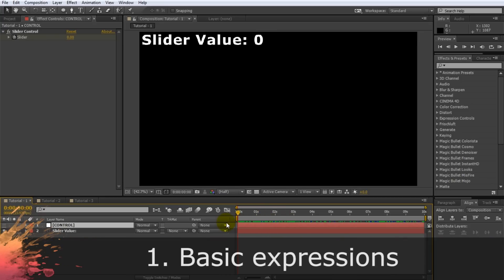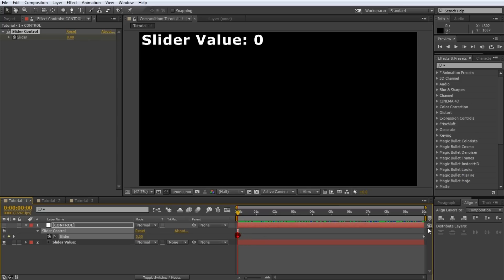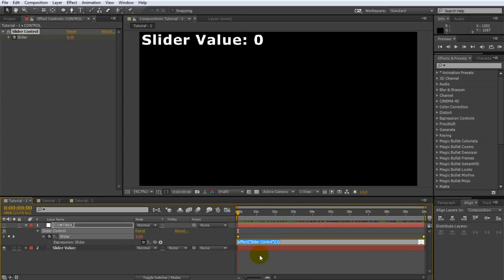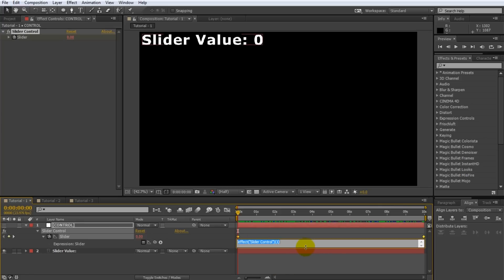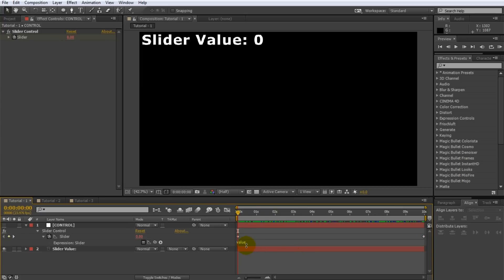Now let's create our very first expression. Select the control layer that has the slider expression control on it and reveal all animated properties by pressing U on your keyboard. As you can see we have two keyframes on the slider effect. You can apply After Effects expressions to any property that supports keyframes. To add an expression to the slider control effect alt click on the stopwatch icon. A small expression text editor will open up on the right side. You can enlarge the text editor by dragging down the lower edge of the editor field. After Effects expressions use a number of statements to define how the value of the property will be controlled. These statements can be very simple or they can contain intricate logic to have the property behave in any way you want. Let's start off with probably one of the simplest expressions you can write. Simply type value into the expression editor. To apply an expression simply click outside of the text editor.